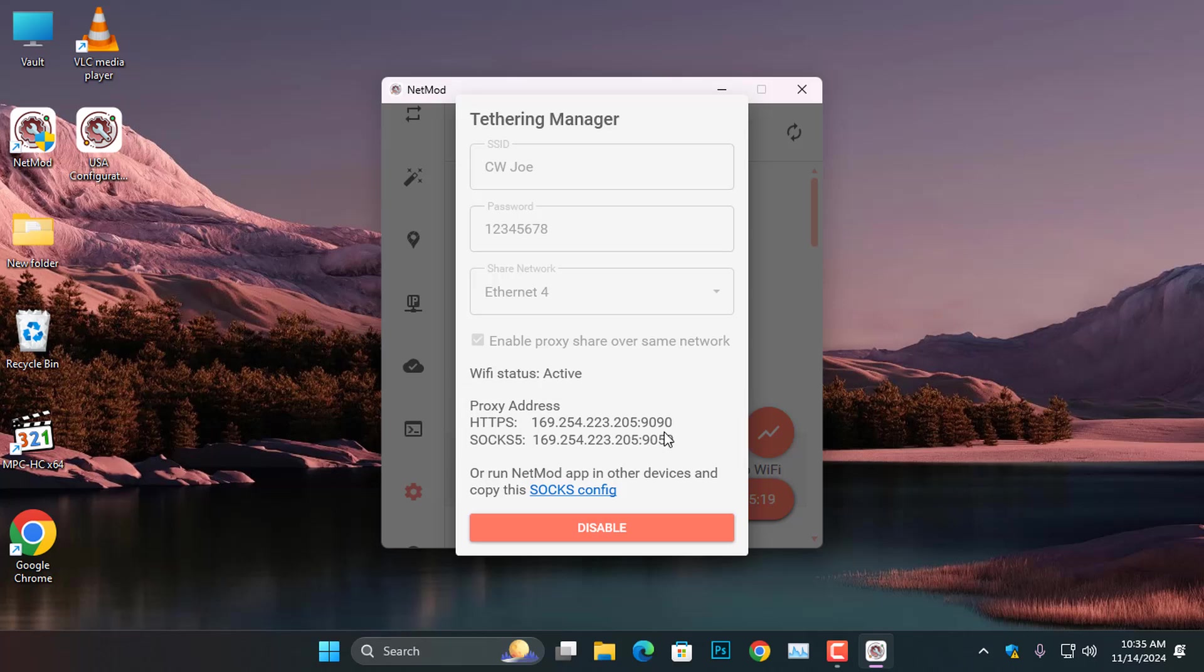I generally recommend using the HTTPS proxy address when setting up the proxy on the hotspot. If you would like to learn how to proxy any Wi-Fi hotspot, please click the link in the video description to watch the tutorial I created on that topic.